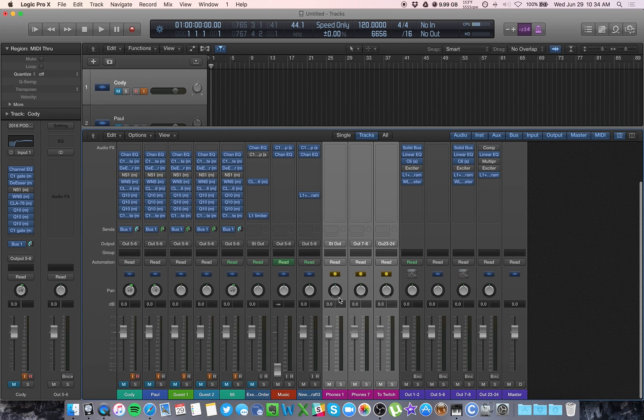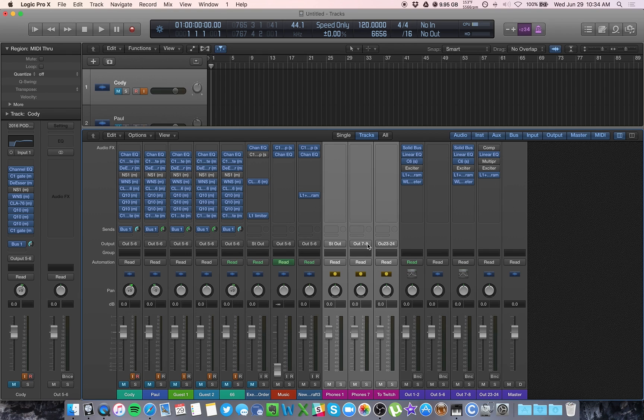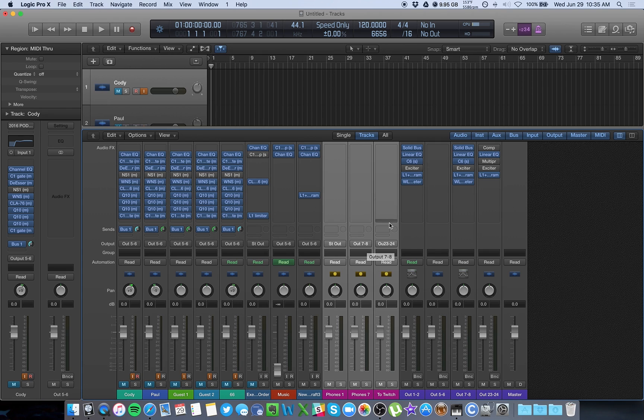Now I have three auxiliary tracks that are all receiving the master signal that I'm sending from my microphones. And from here, I've sent one to my stereo output, which is my headphones so that I can hear myself. I've sent one to an extra pair of headphones in case I have multiple people in the room. And then I've sent the last one to 23 and 24,